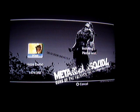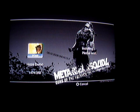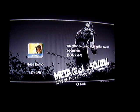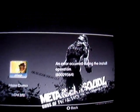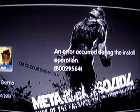Just hold on, I'll just wait and see. Should come up any second now. And right there — there is the error. It says: an error has occurred during the install operation. Zero, eight, zero, zero, two, nine, five, six, four.